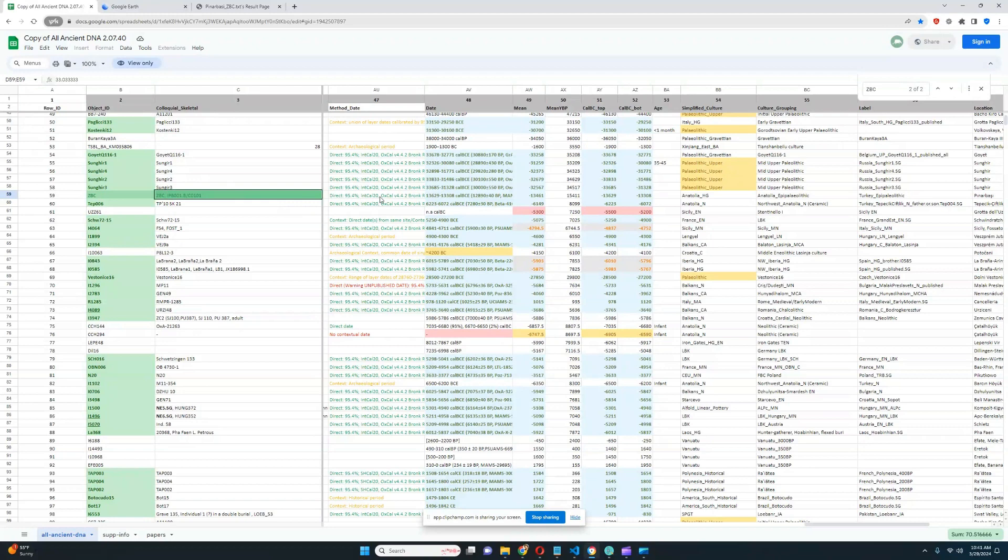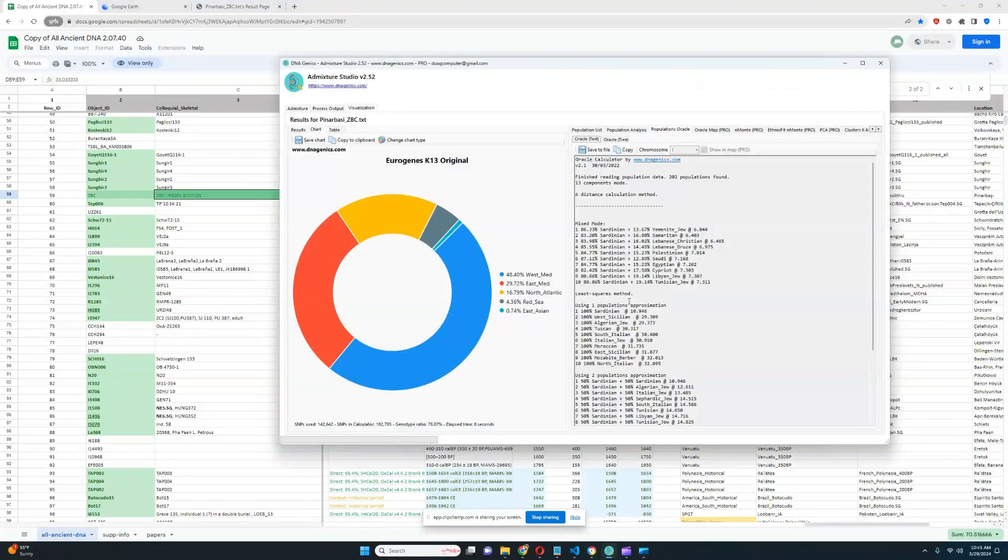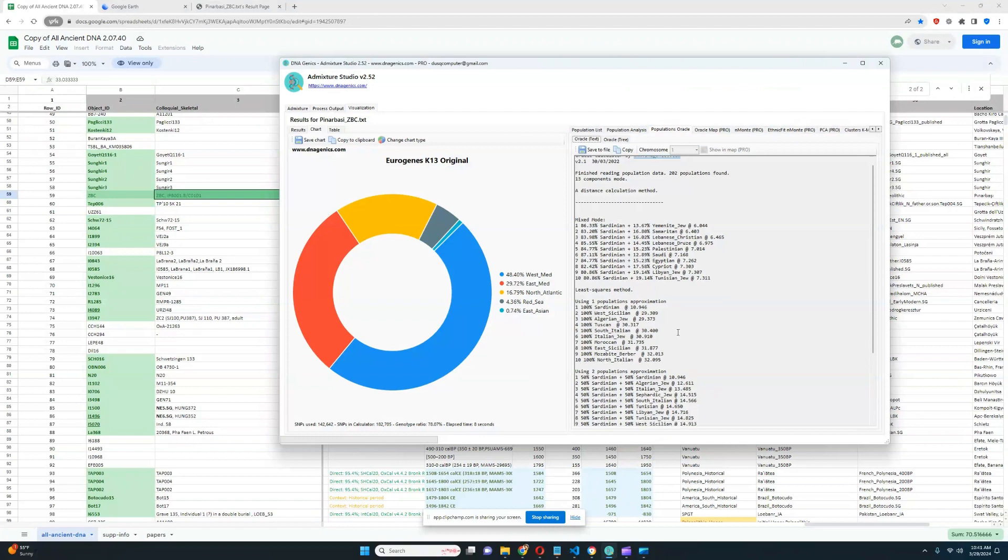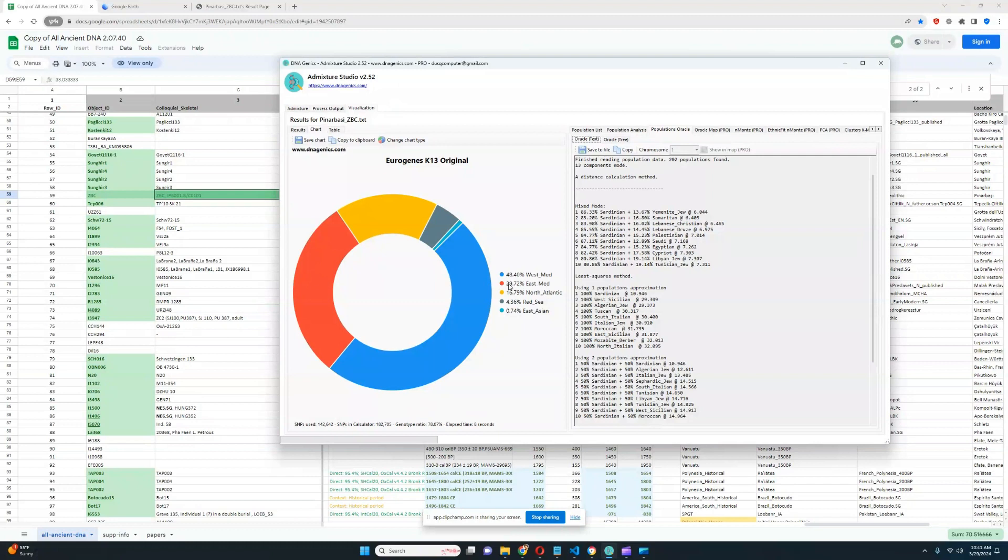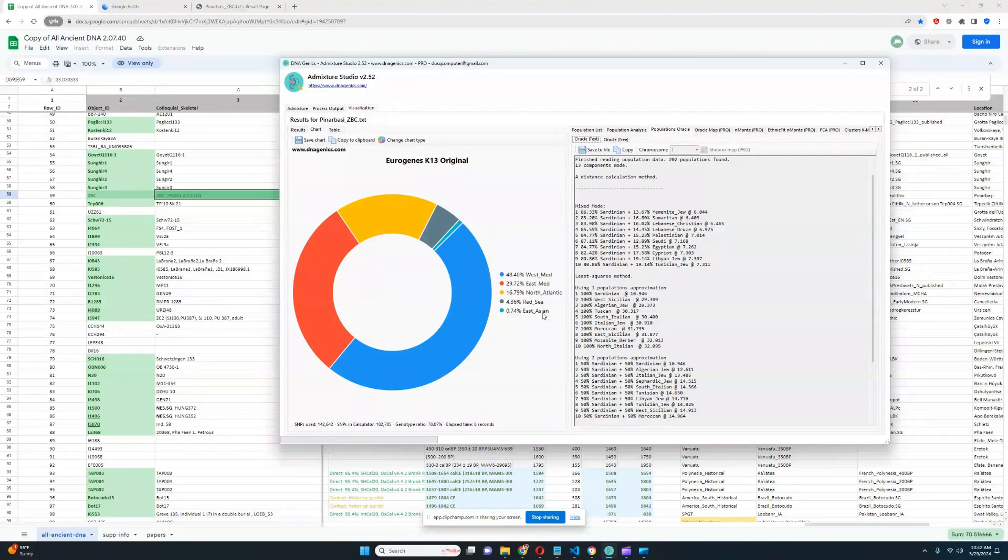It is still before the Mesolithic period in Anatolia. So it's just kind of very interesting that it's such an ancient genome, and it's resembling modern Sardinians and European farmers so precisely. You can see with Eurojins13, he's scoring 48% West Mediterranean, 29% East Mediterranean, very typical score for a European farmer. 16% North Atlantic, which is a little bit lower than what European farmers tend to score. 4% Red Sea, and 0.74% East Asian.